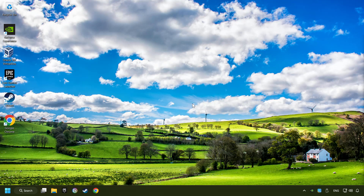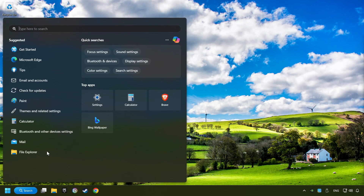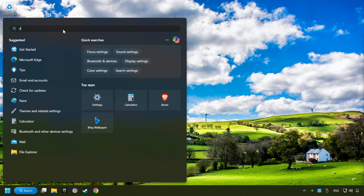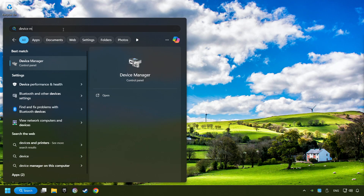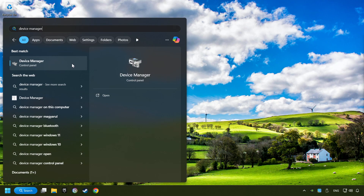Apply and hit OK, and then restart your computer. If that didn't work, click on the search box and type in device manager, then click on device manager.